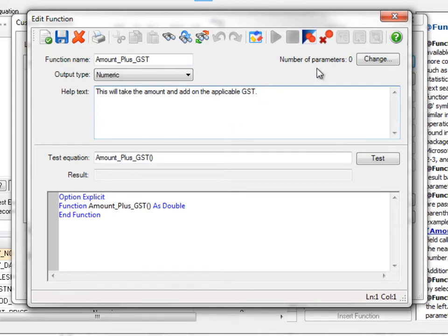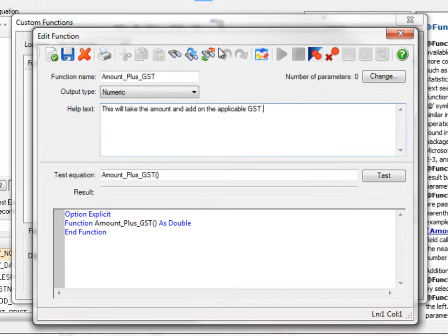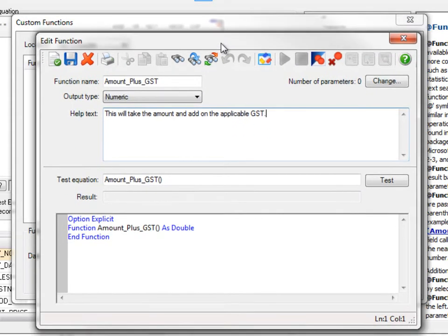Next, we have to add the parameters. The parameters is where the information is coming from. So we can have you actually type in some numbers, or it could be using fields. So in this example, remember we want to take the basic amount field and add on the GST.